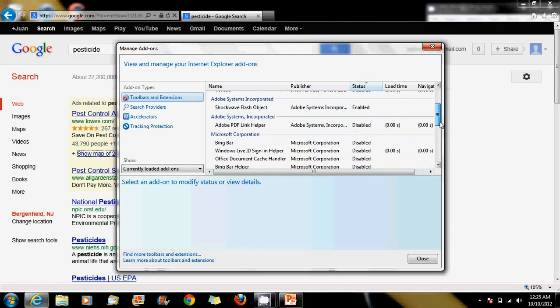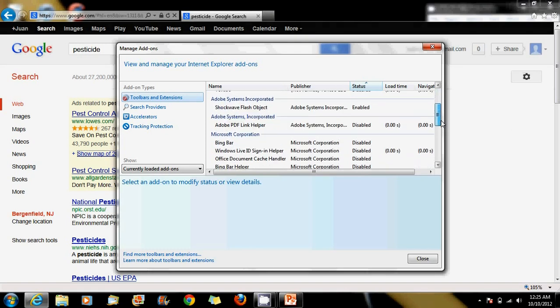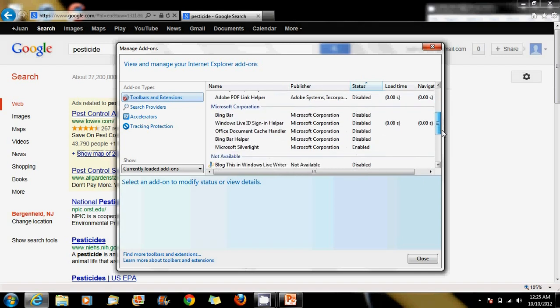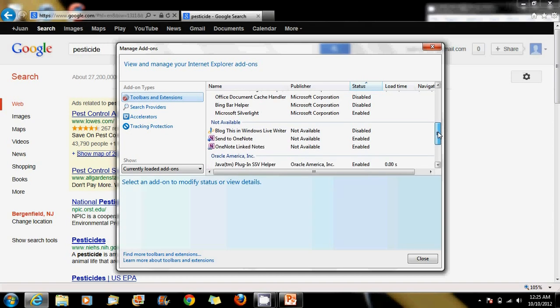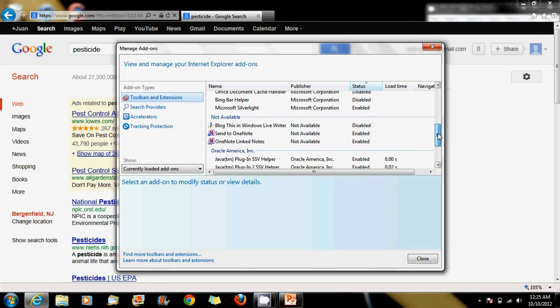Certain publishers like Adobe or Microsoft I would trust, but even certain Microsoft ones I disabled them just because, like I wasn't using the Bing bar, I wasn't using the Windows Live ID sign-in helper. So those were disabled.